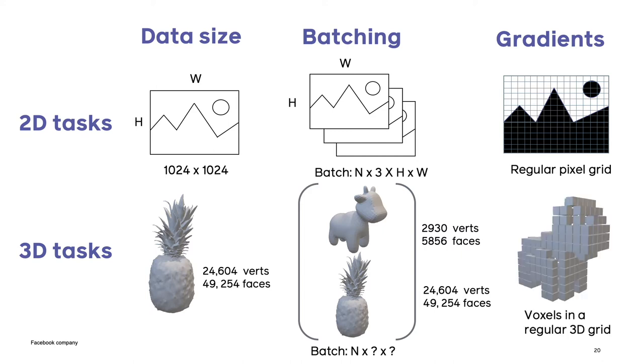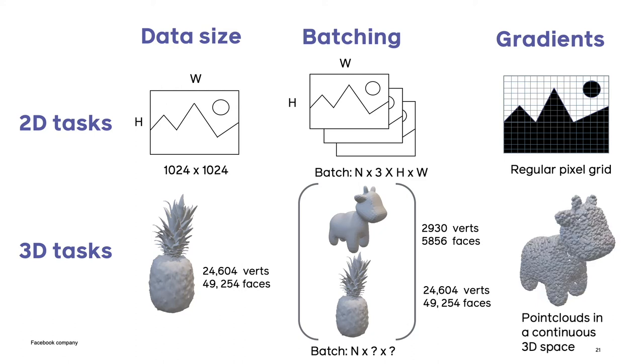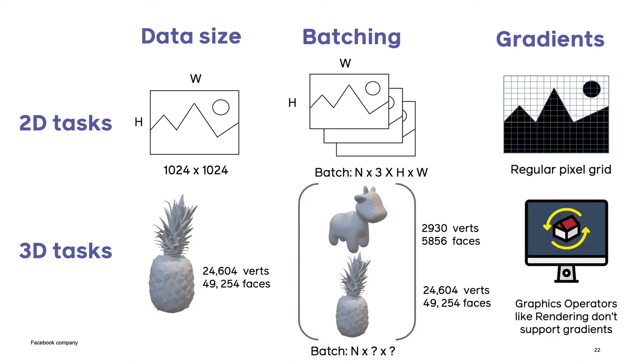3D voxels are similar to 2D masks in that they are confined to a regular grid. But 3D meshes or 3D point clouds are not confined to have xyz coordinates to be on grid locations. They are continuous representations. So to build operations that can propagate back to the continuous 3D space such as graphics operators like rendering, we need to reformulate these operations either in the forward or backward paths or both to support differentiability.